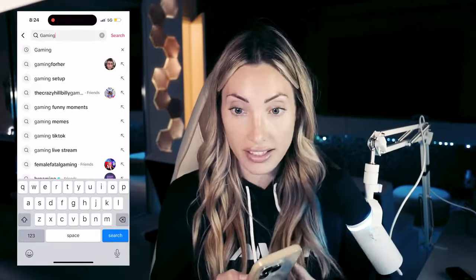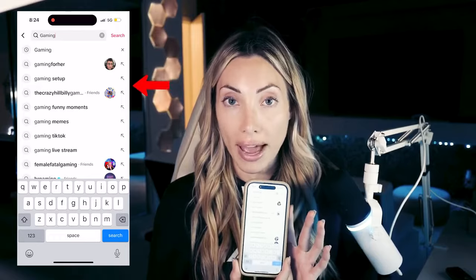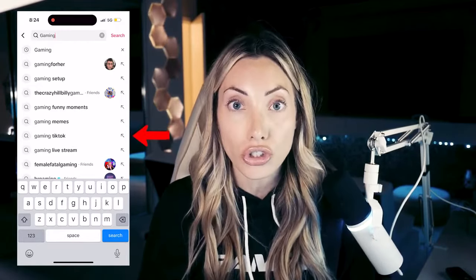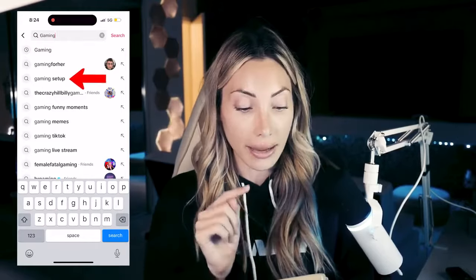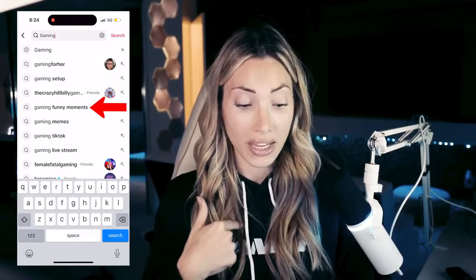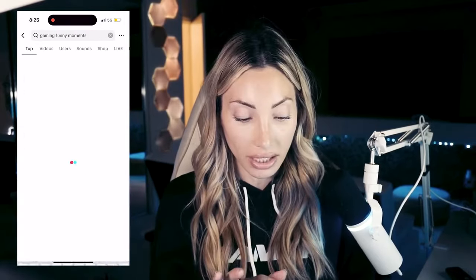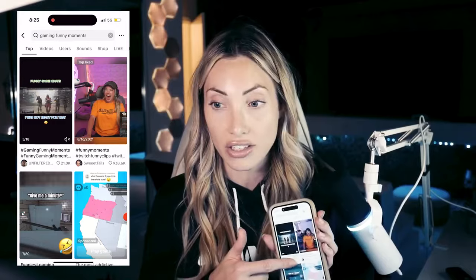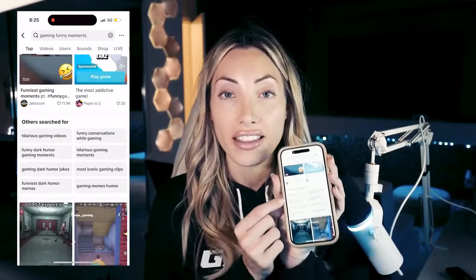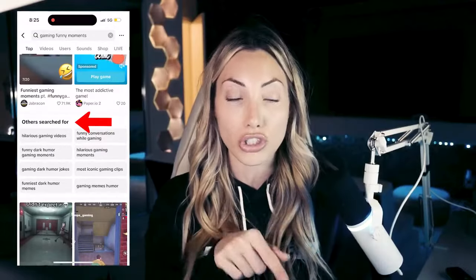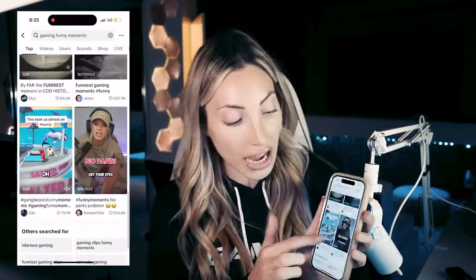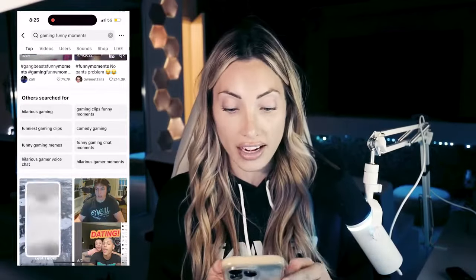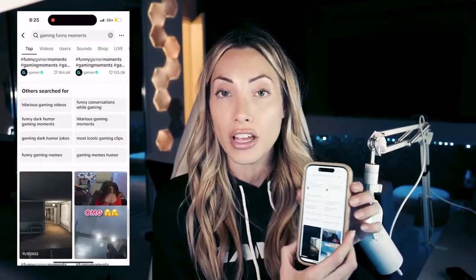I'm going to search 'gaming.' Before you click enter, pay very close attention because the app will generate automatic suggestions — these are things other people are searching for. For example: gaming, gaming for her, gaming setup, gaming funny moments. That last one is great for me because I want to make people laugh, so I'll click 'funny gaming moments.' Scroll down and you'll see 'others searched for' — this is your holy grail. Screenshot those terms and save them for later.